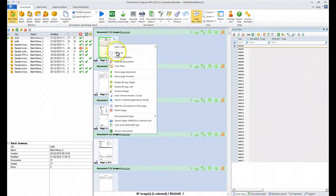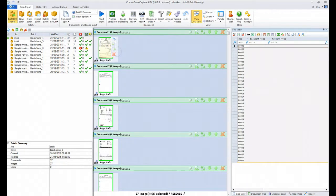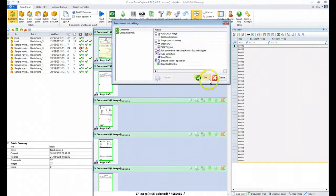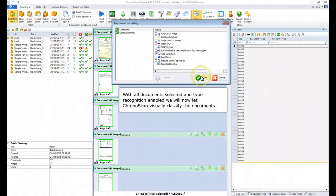So we're going to select all the images now and start processing our selection. We'll just make sure that only Type Detection is selected for this example.